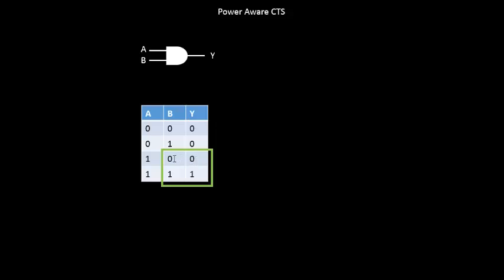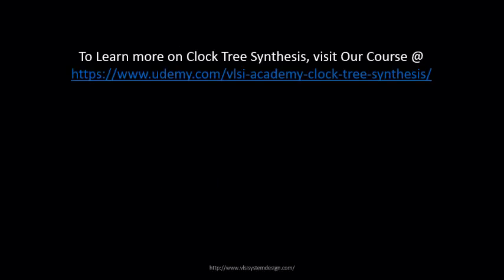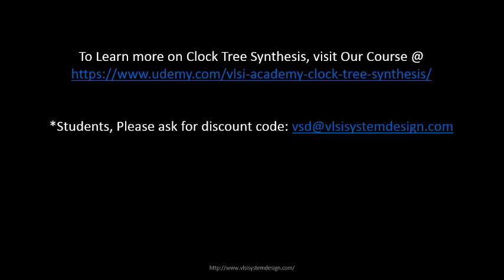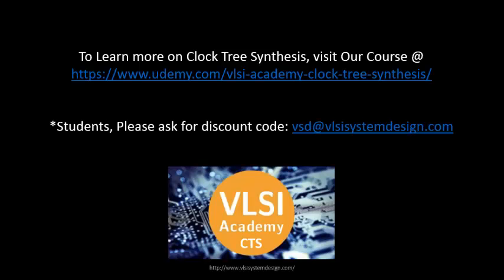When B is at a certain value, if you have an input of zero, you have an output of zero. If you have an input of one, you have an output of one.